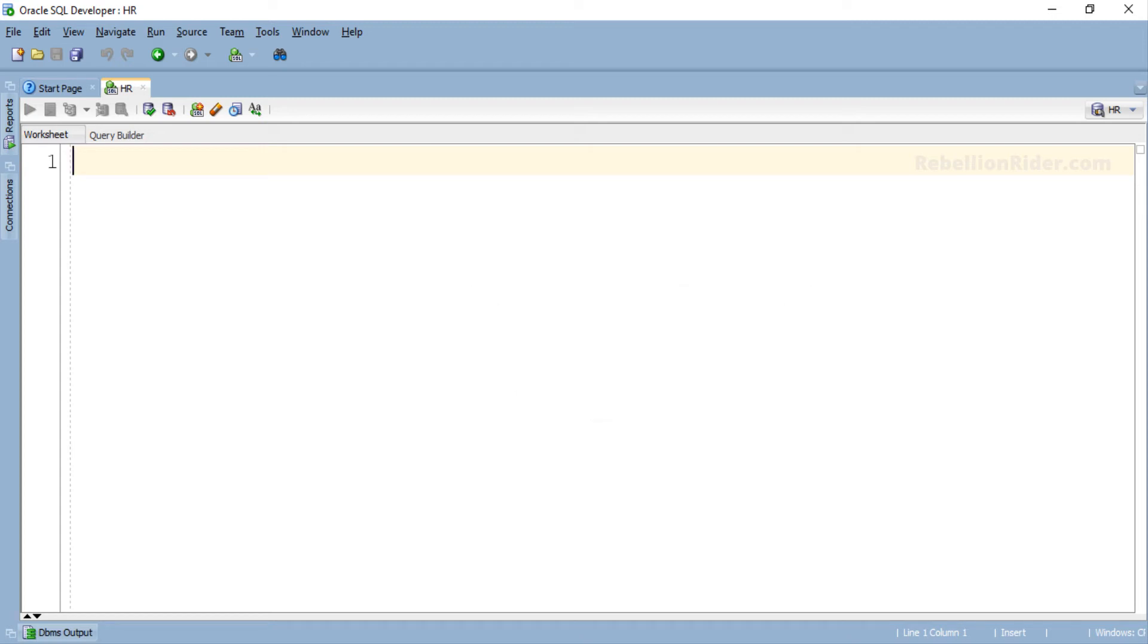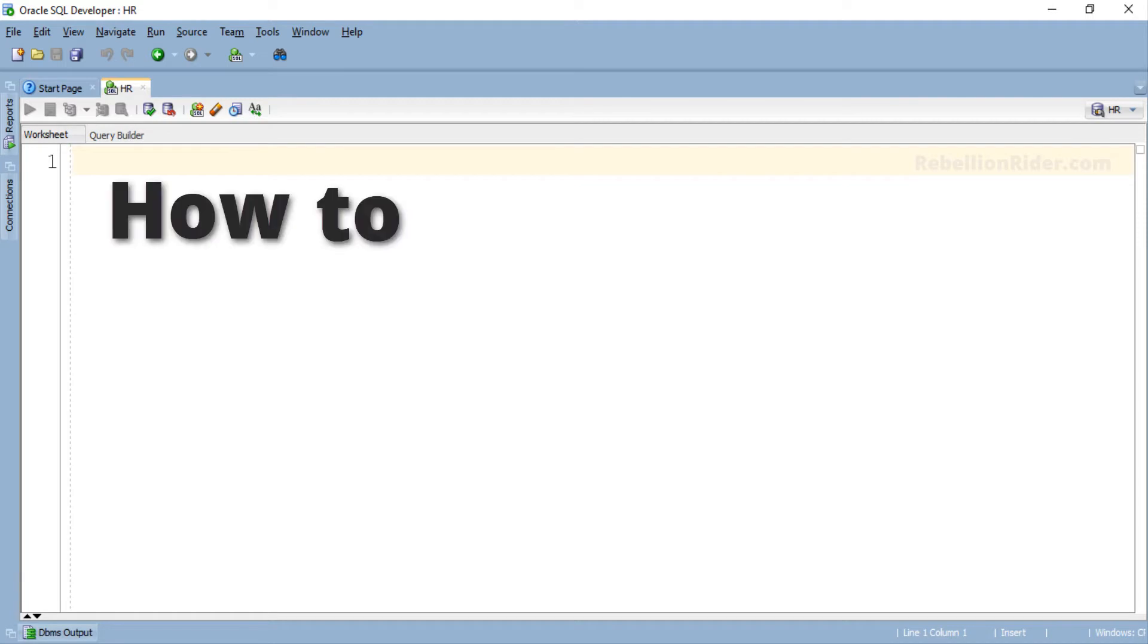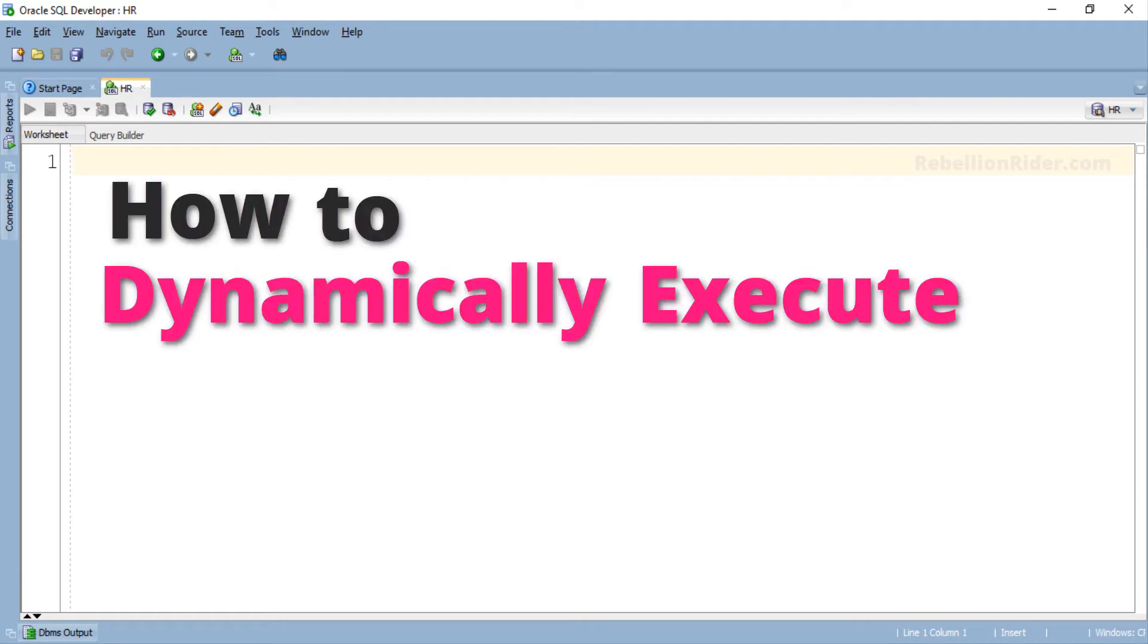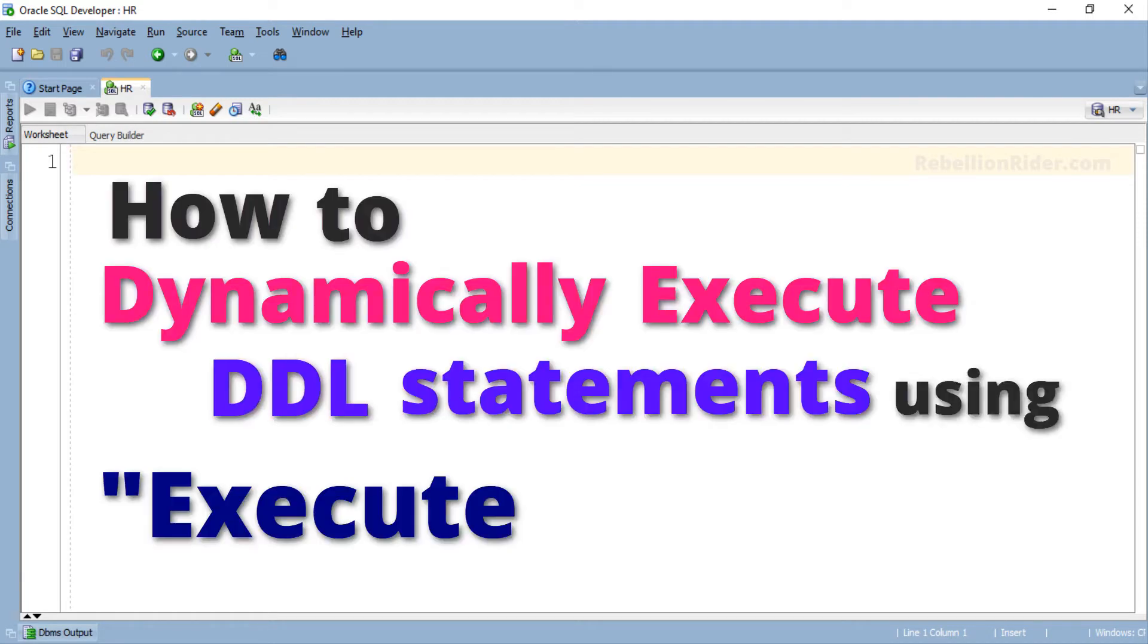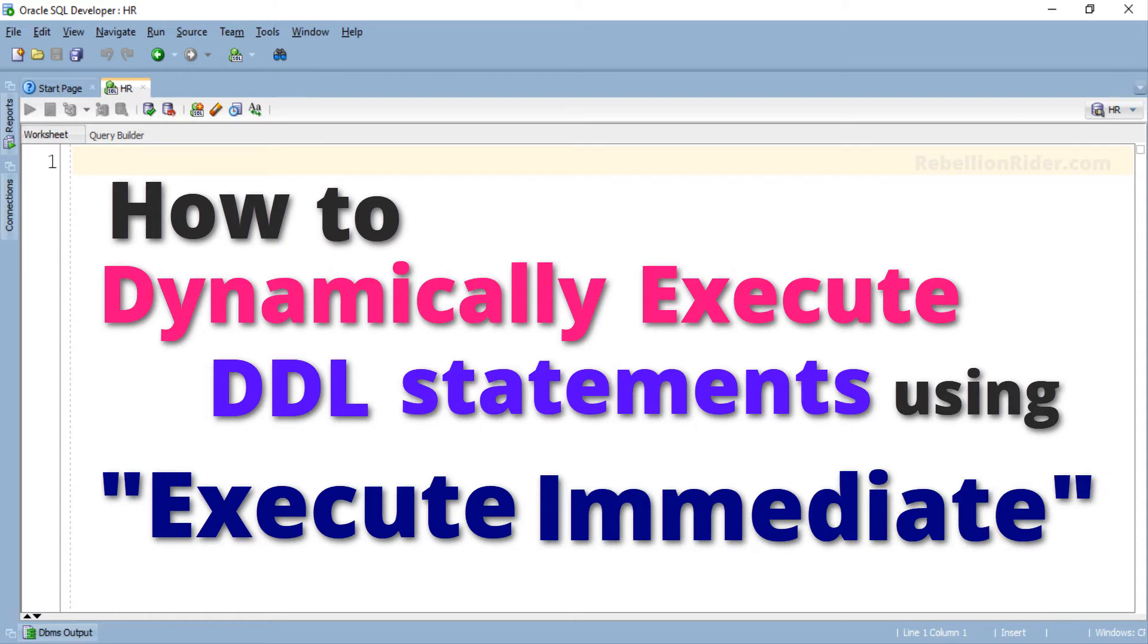What's up Internet? I am Manish from RebellionRider.com and I am back once again with another PL/SQL tutorial. In this tutorial on Native Dynamic SQL we will learn how to dynamically execute DDL statements using Execute Immediate.